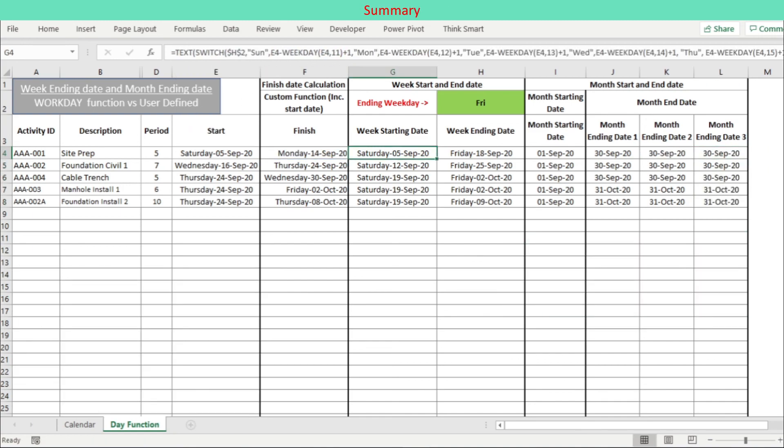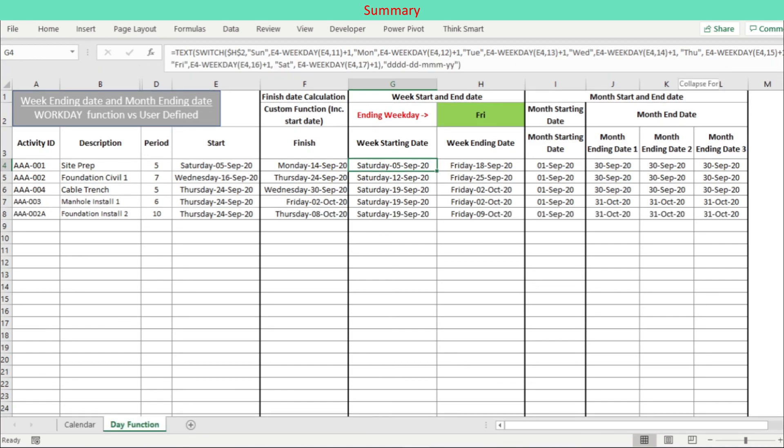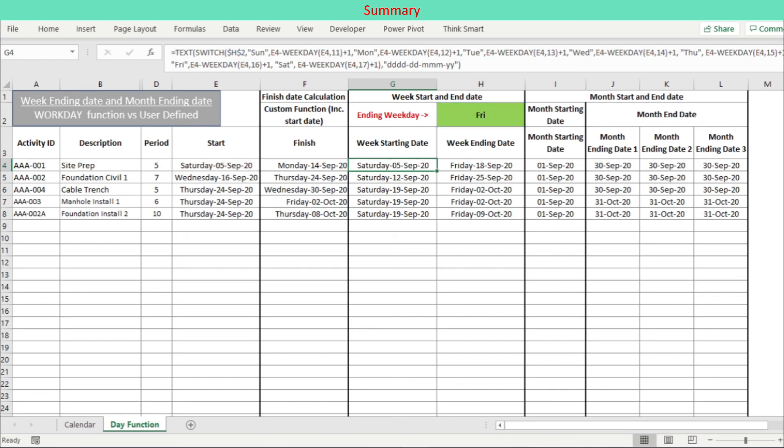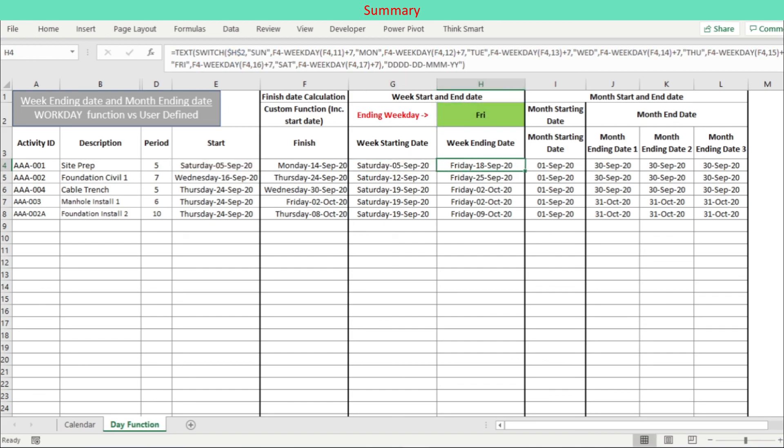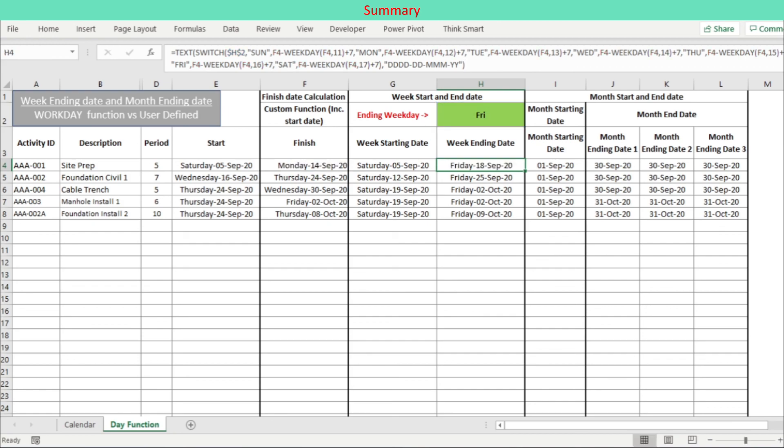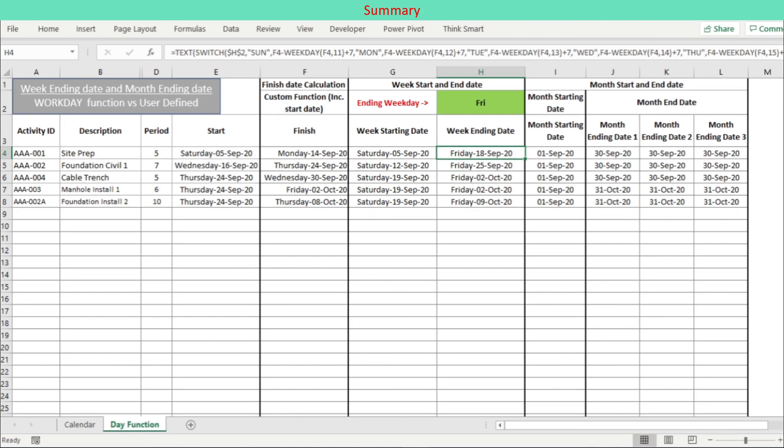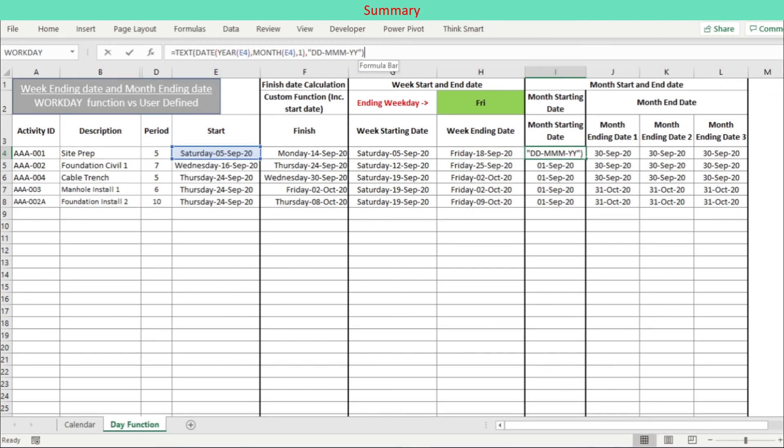In summary, we demonstrate how to convert a specific date to the corresponding week or month starting date and week or month ending date. The Excel WEEKDAY function is used to return week ending date, with second argument return type specified depending on the week end day. Three methods are available to convert a specific date to the month end date.